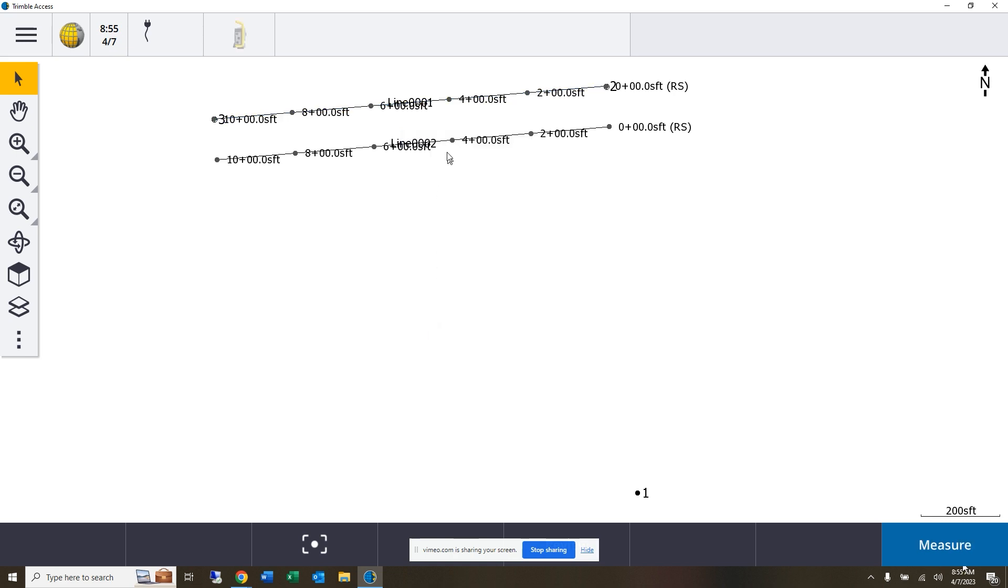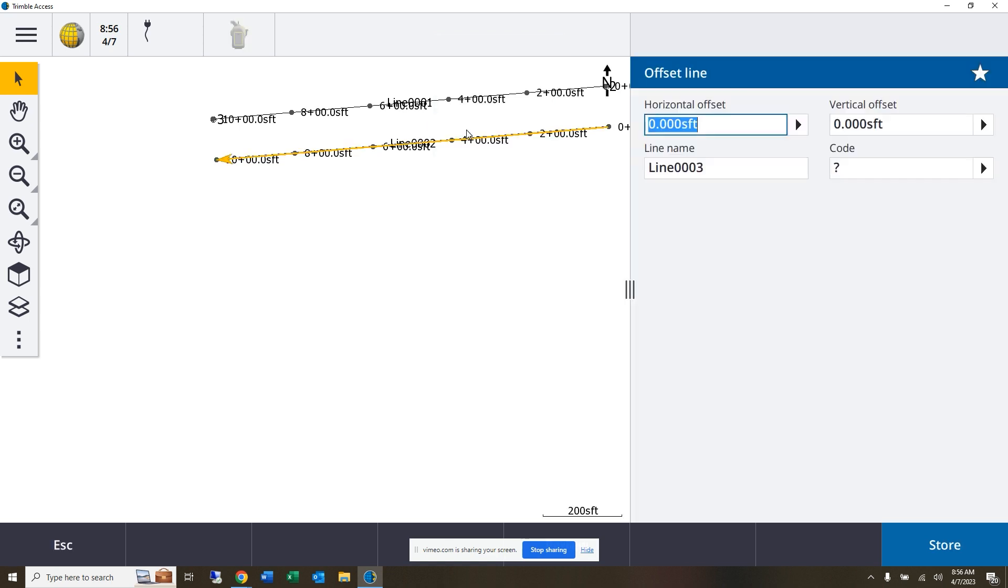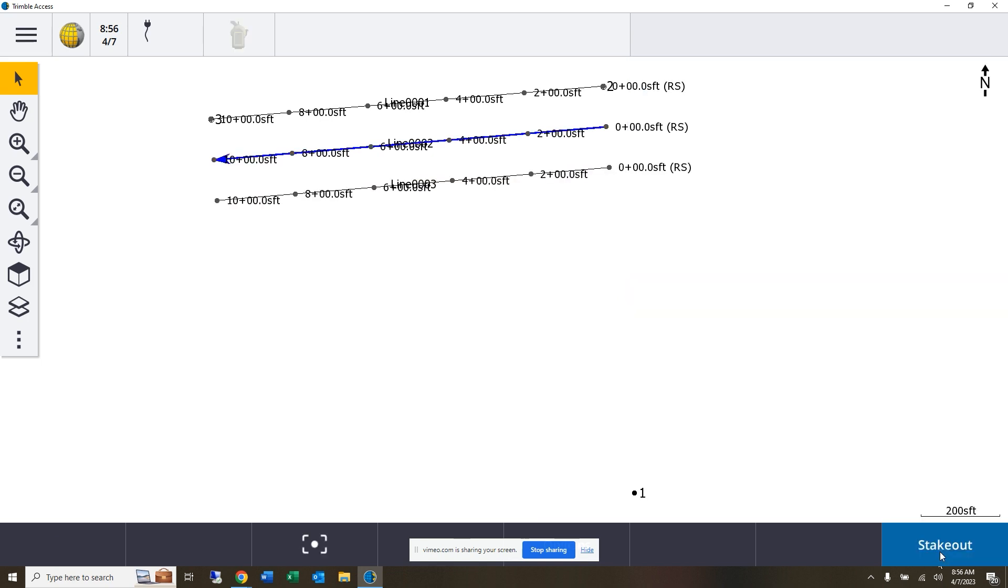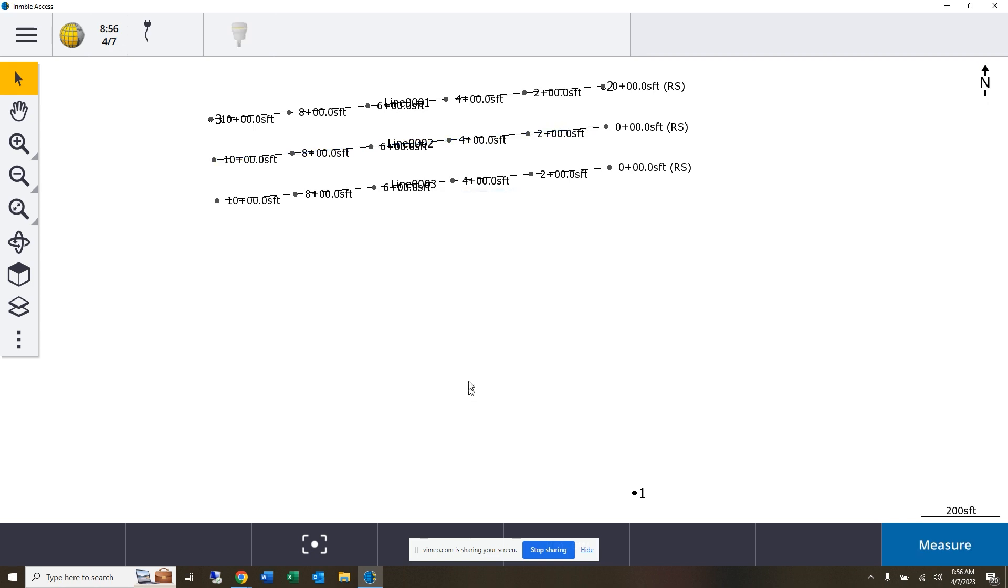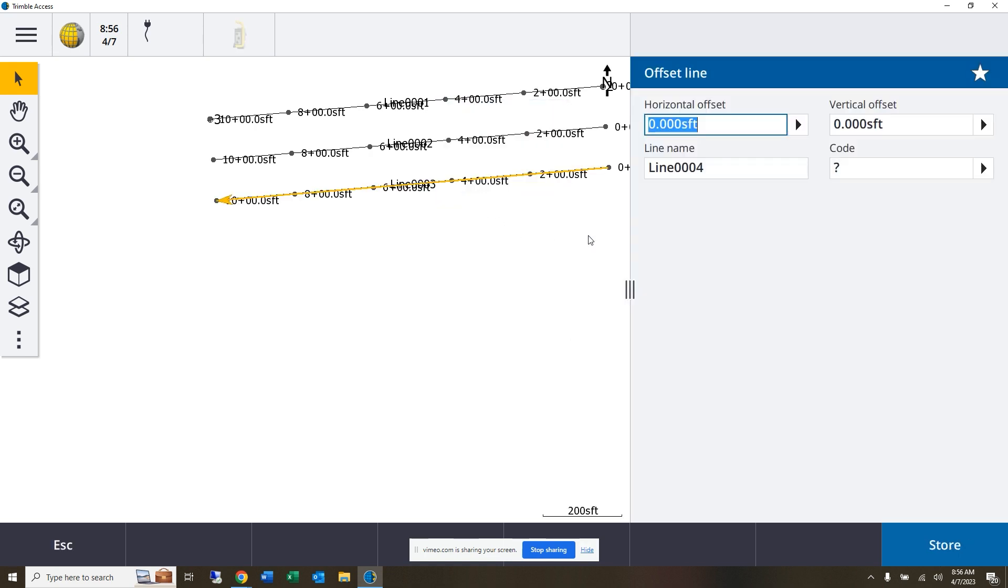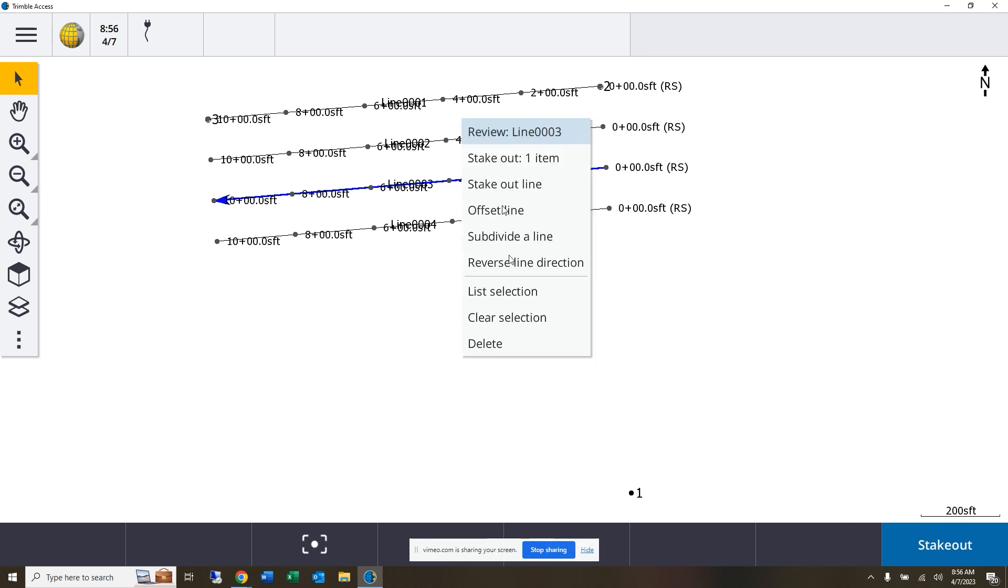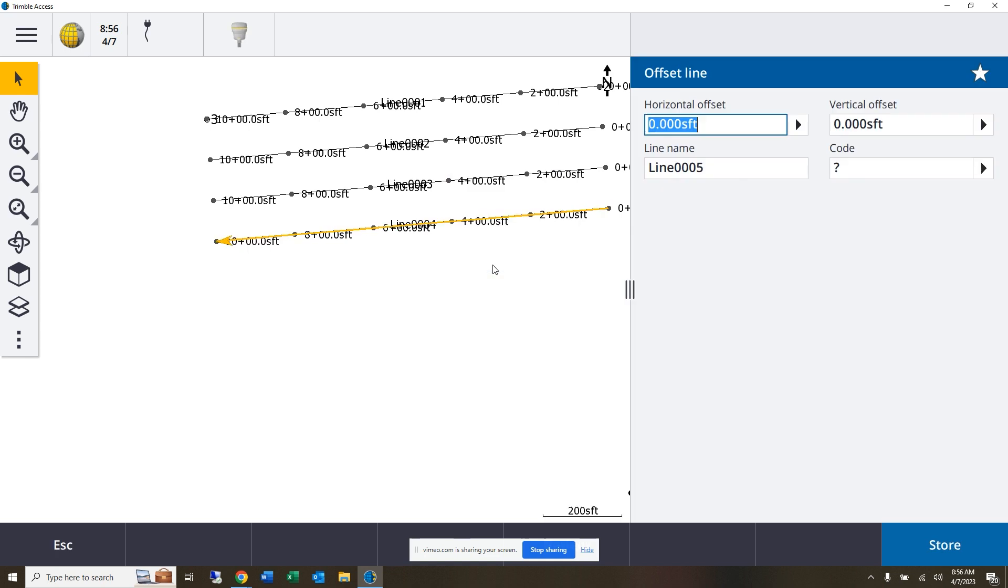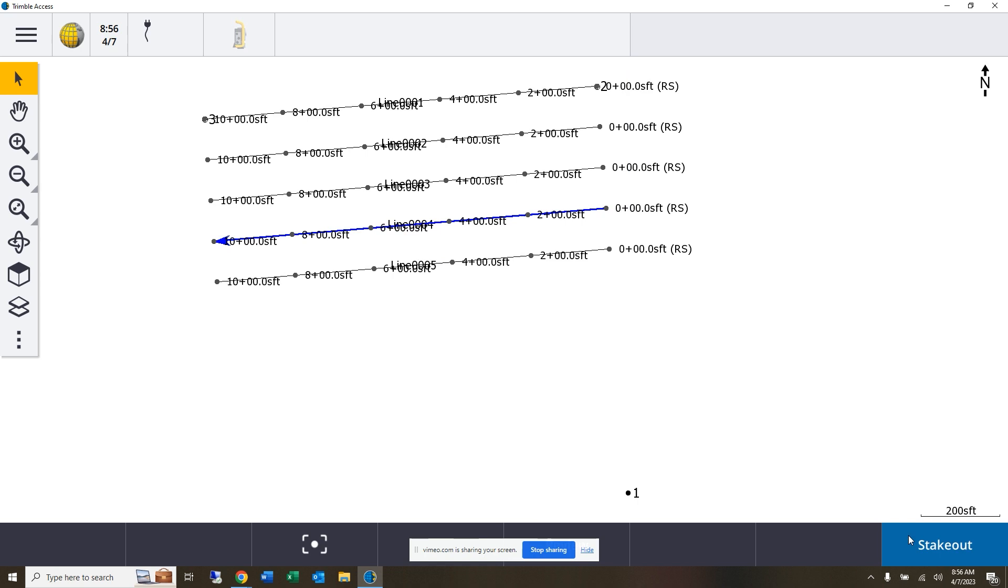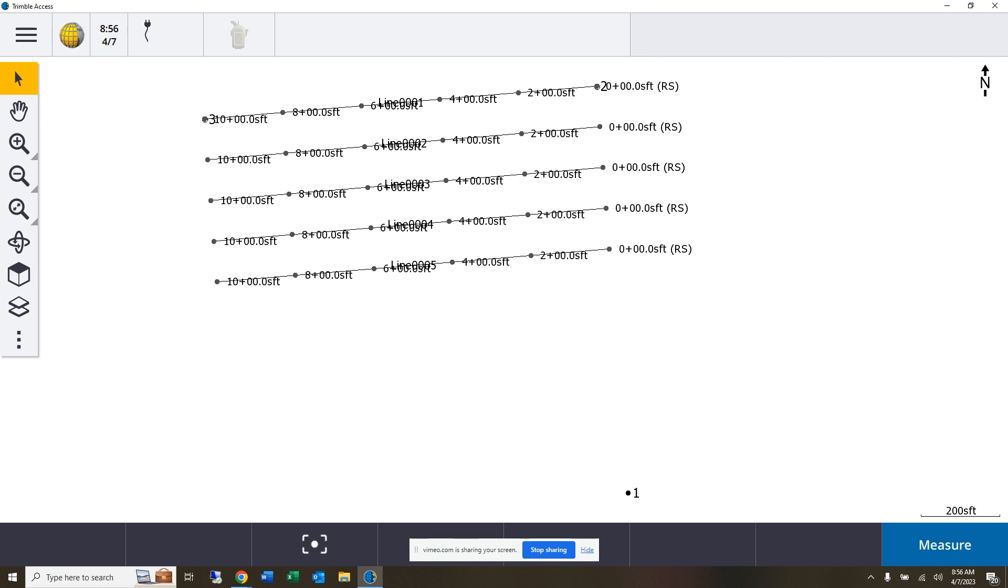Now I can just continue this process for each new line coming across our grid. That was coming off of this side, and I'll actually do a couple more so we'll come to the midway point.